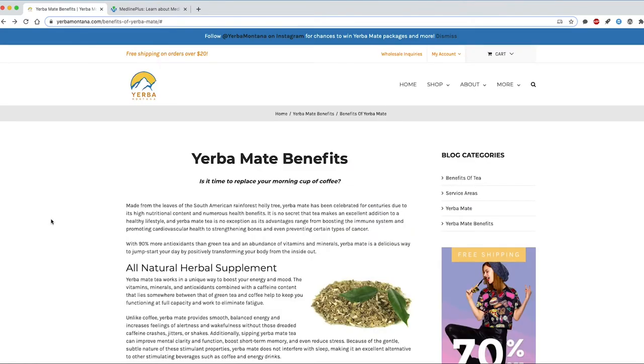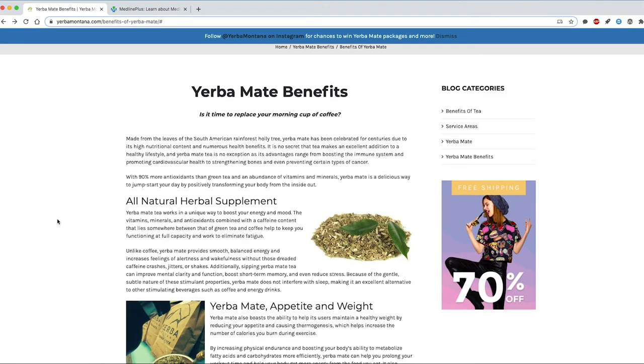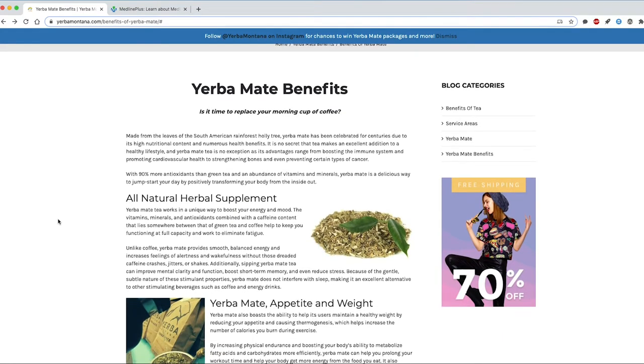When it comes to coverage, the Yerba Montana page is well laid out and easy to follow. That being said, it's still lacking supporting evidence for its claims.